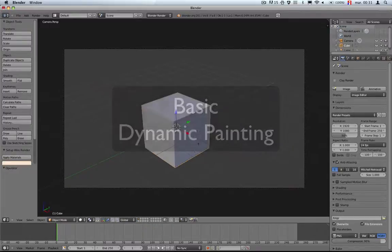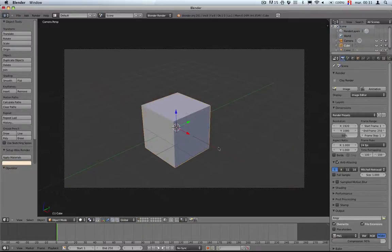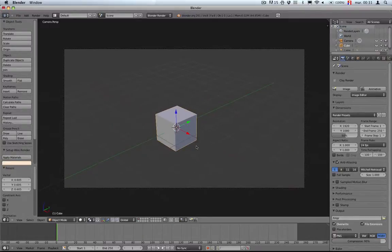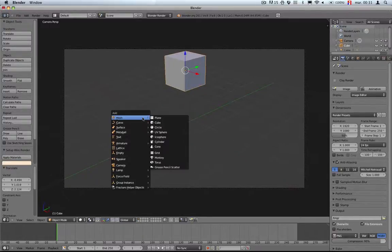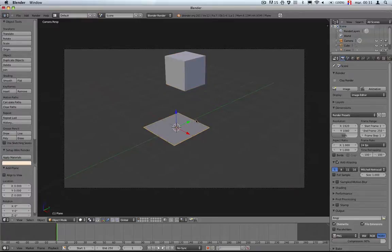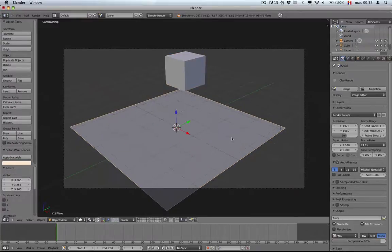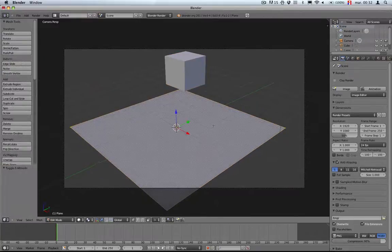Hello, this is Olivier. Today I'm going to play around with dynamic painting.